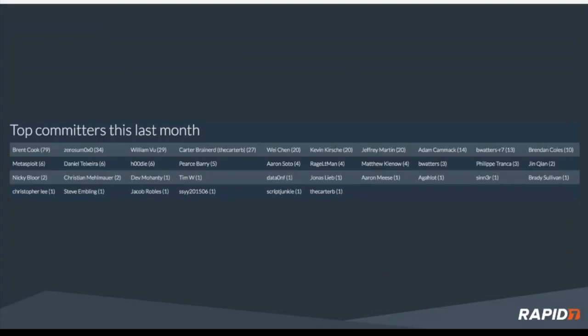Top committers, as usual, we got Brent Cook at the top of the list. Zero Sum, Will Vu, Carter-Beynard are following behind there, Wei Chen as well. Yeah, Zero Sum hooked us up with some eternal goodness this time around. That was nice. Big thanks to everybody, all the contributors. We appreciate your contributions.